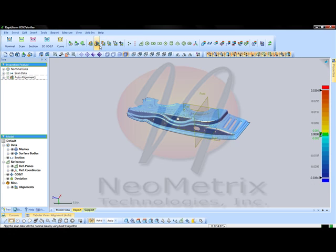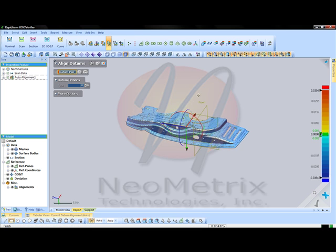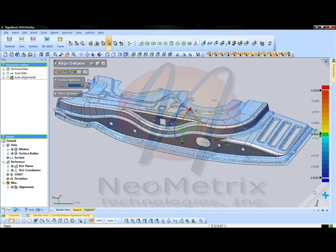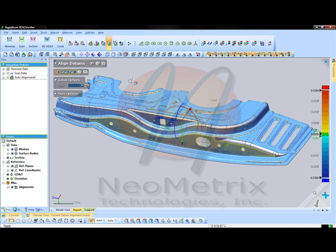The next step will be to go ahead and choose which one of the additional alignment tools you'd like to use. For this project, we're going to use the datum alignment since we're able to select specific faces so that we can select which parts of the original CAD file are the critical parts that we'd like to make the comparison most accurate to.